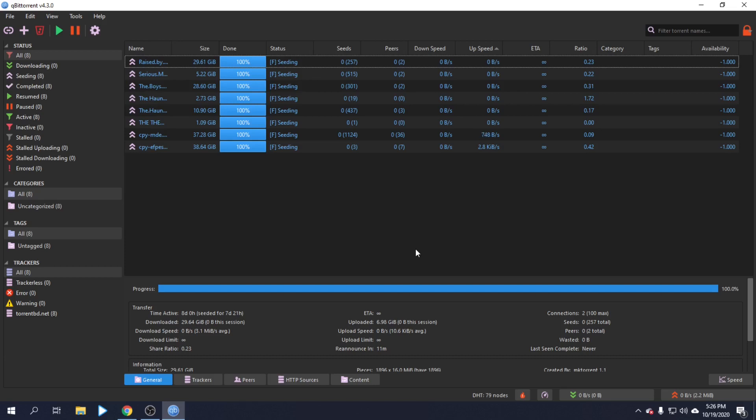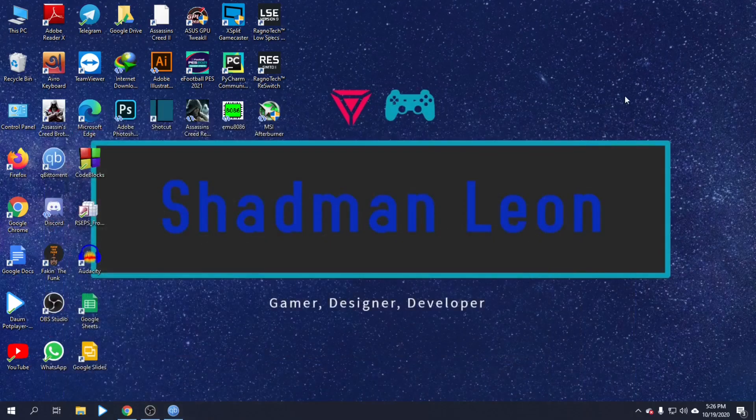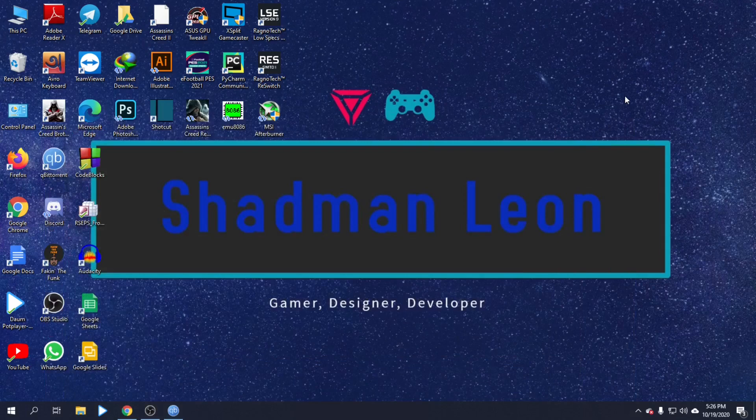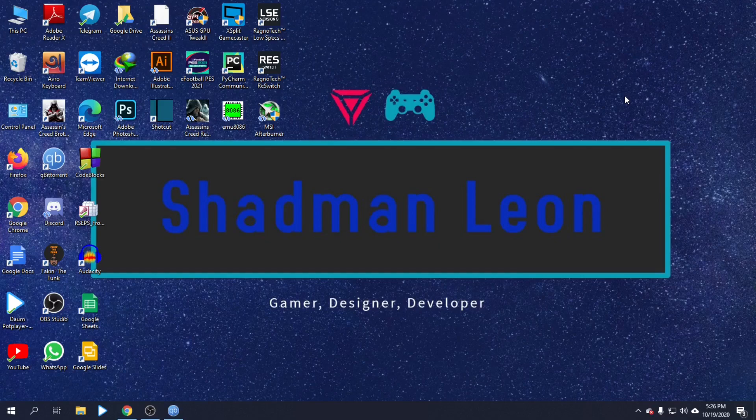That's how you apply custom themes in qBittorrent. Please like and share this video. If you have any queries about this process, put them in the comment section. Subscribe to the channel for more tutorials.